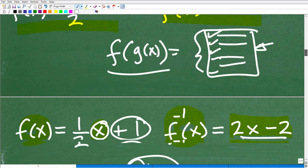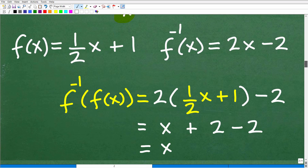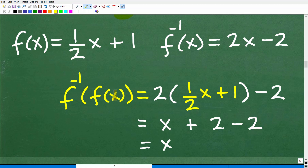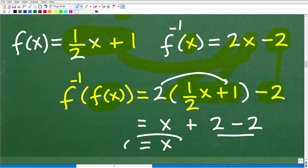Now let's test it the other way. This time we plug the original function into the inverse function — we find f⁻¹(f(x)). So this becomes 2 times (½x plus 1) minus 2. Working that out: 2 times ½x is x, 2 times 1 is 2, minus 2 — the 2 and negative 2 cancel to 0, and we get x. Both compositions give x, confirming these are inverses.